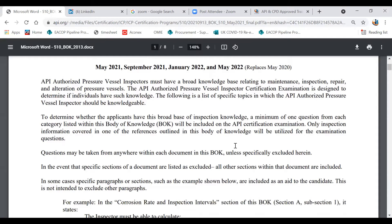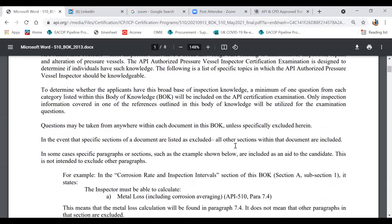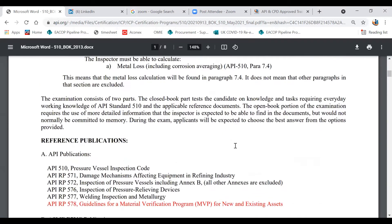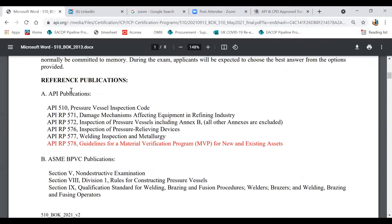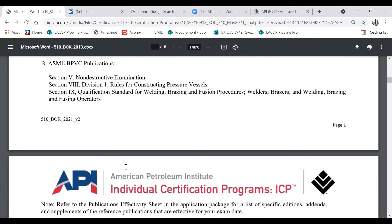Now, how to get that knowledge — I'm going through the API and then telling you in simple language what your study plan should be. If you come here, you can see they have put the reference documentation without any revision number. Remember, the correct revision number that you should study can be found in the publication effectivity — here it's just a list without revision numbers.